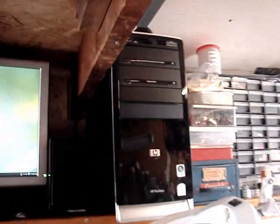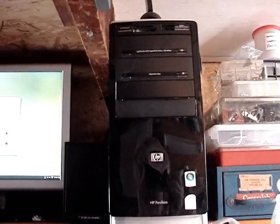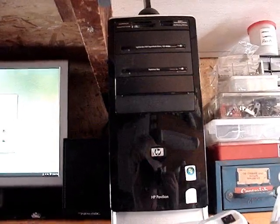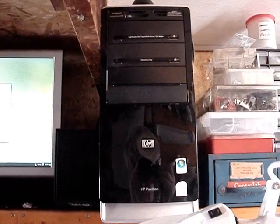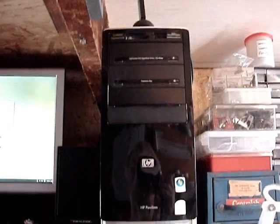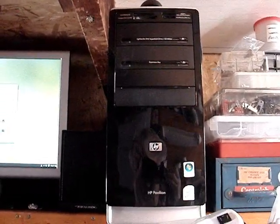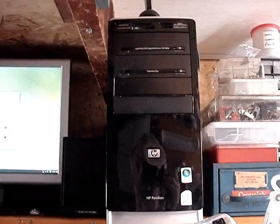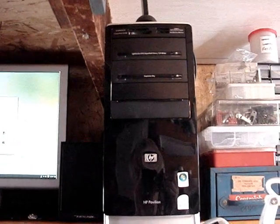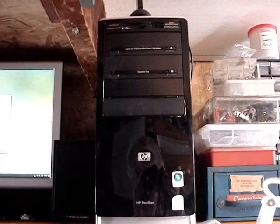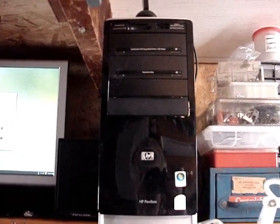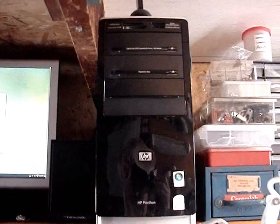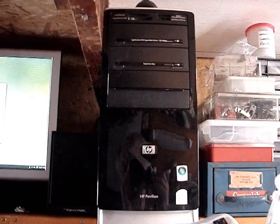Last summer, a friend of mine got a new laptop with Windows 10 and said that this computer, this Pavilion, was basically junk and dropped it off. He wanted me to pull some files off the hard drive, which I did, but he had it so messed up.